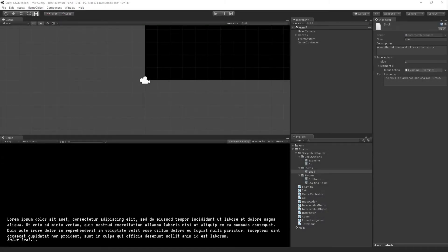We can now get a response back from our skull when we examine it. We're going to continue by adding our next systems, which are going to be our inventory and also our take action. We've already created a list for the nouns of our items in a given room in interactable items, and we're going to use that for take. Before we create the function for take, we know it's also going to need a dictionary in interactable items, just like examine did. So we're going to add that first.